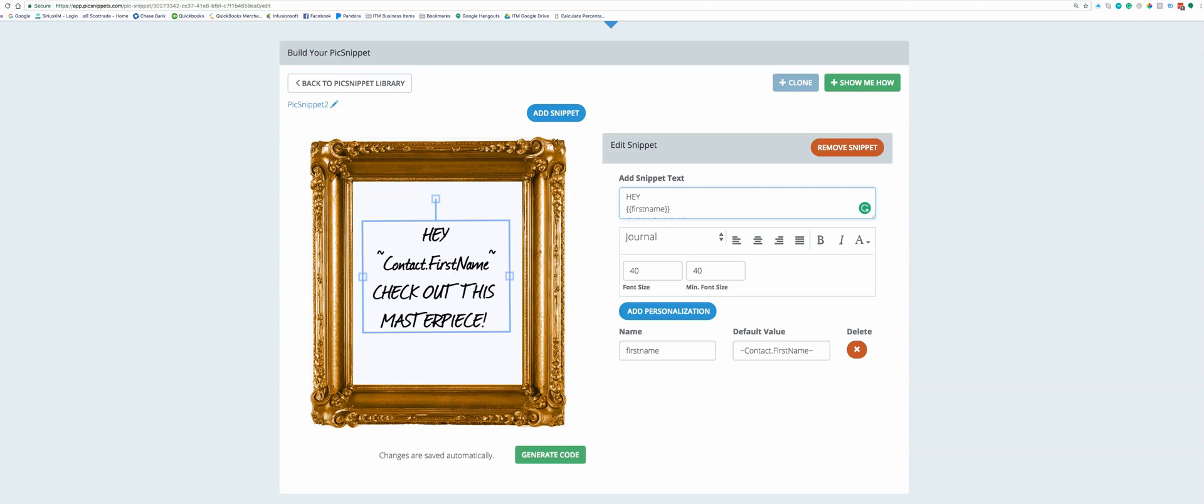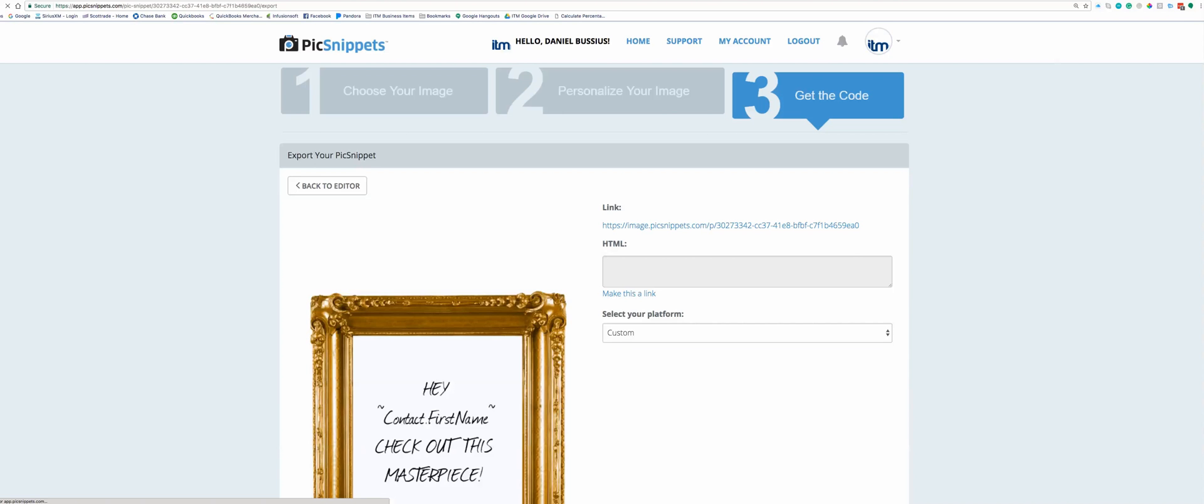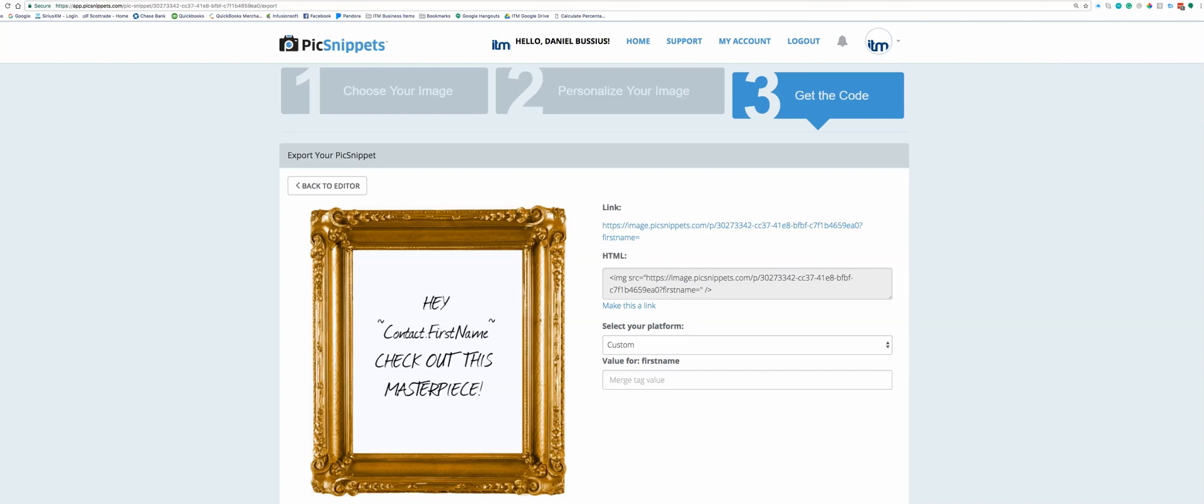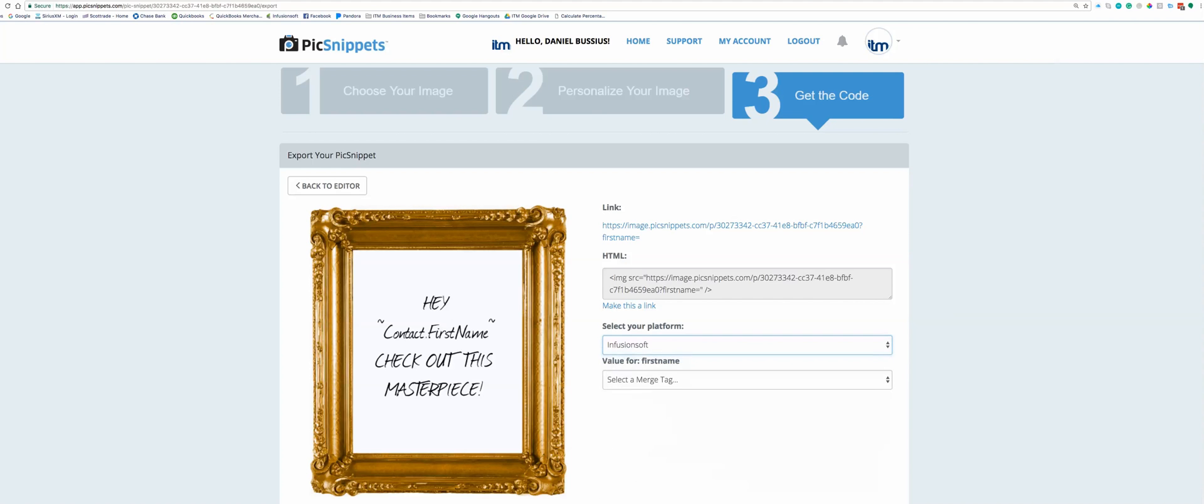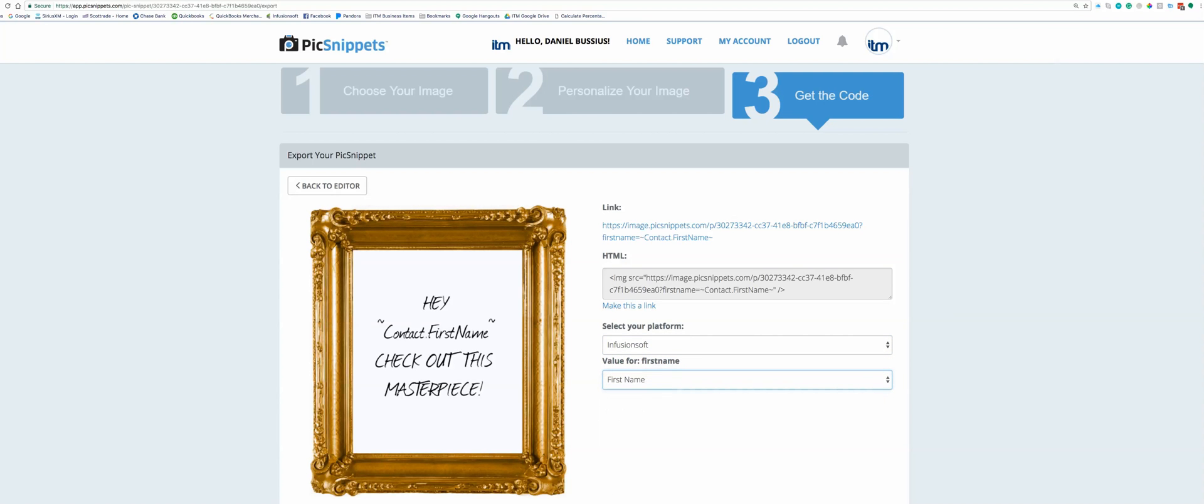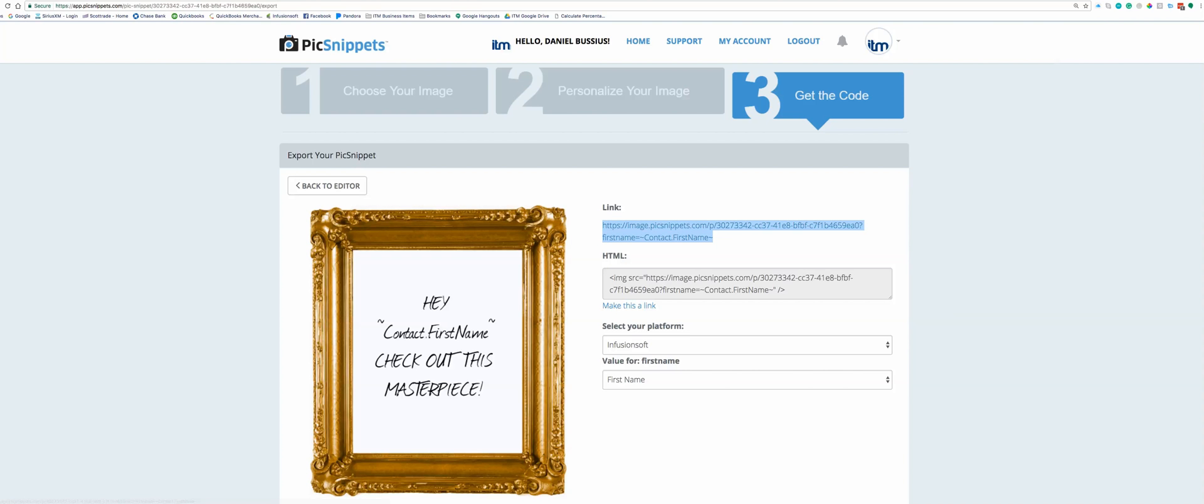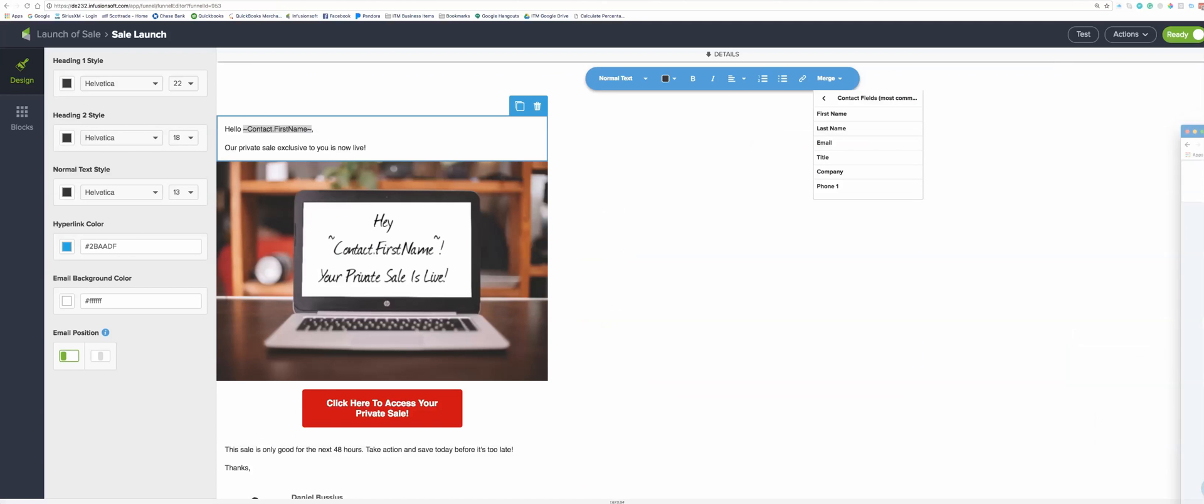All right, so we're good. This is all good. Now all you have to do is right down here, generate the code. Cool, that's what it's gonna look like, which is pretty slick. Now we're gonna say Infusionsoft is the platform, the merge tag is the first name, so now it knows what it's doing. Cool. Now I'm gonna grab this guy right here by highlighting him. Command C. This guy is done for right now.